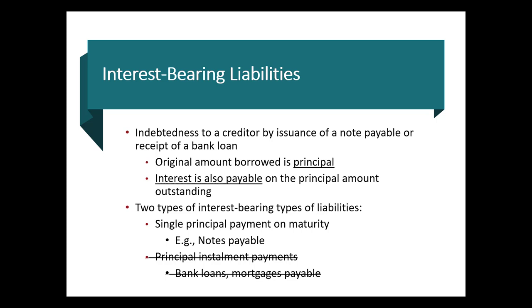All right, so these are going to be interest-bearing liabilities, which means that in addition to repaying the principal, we also need to pay interest. And so we might have things like single principal payment due on maturity, like our notes payable, that's when we pay the interest and the principal on maturity. We might also have it where we have principal installment payments, like bank loans and mortgages.